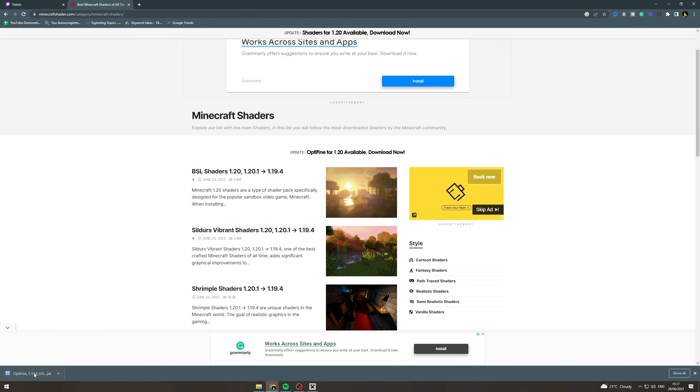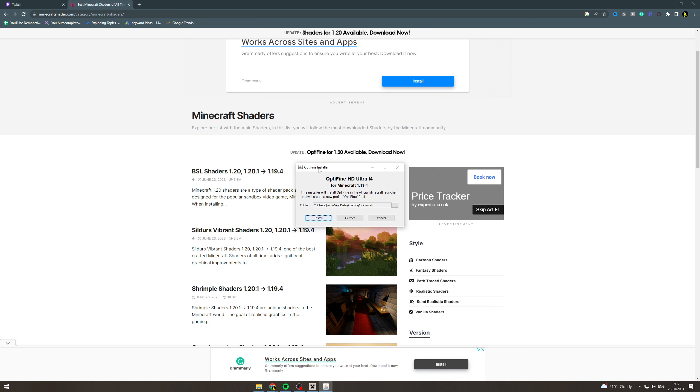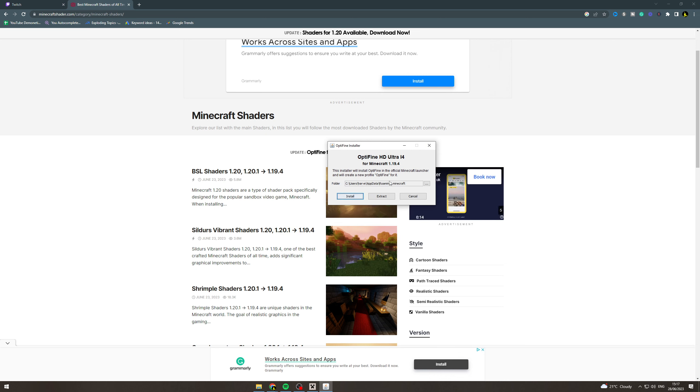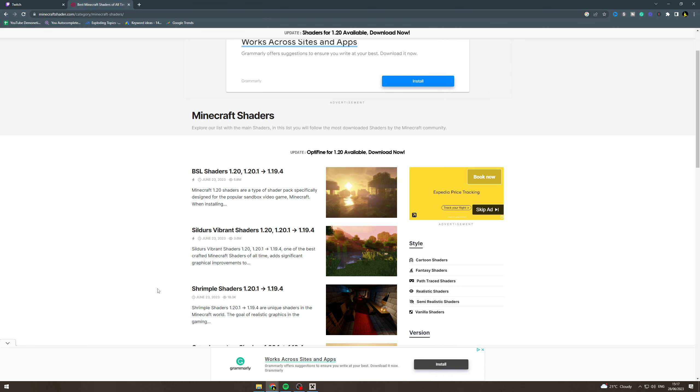It's going to take a second to load. Okay, it's going to open the installer. You want to pick where you want to install it, hit install, go for all of those settings, and then the next time you open Minecraft there should be a setting on it.